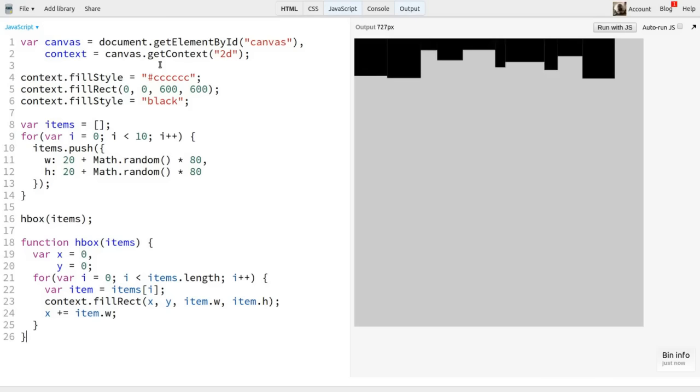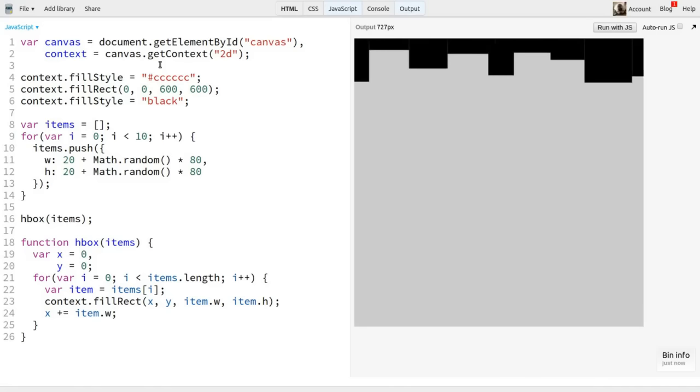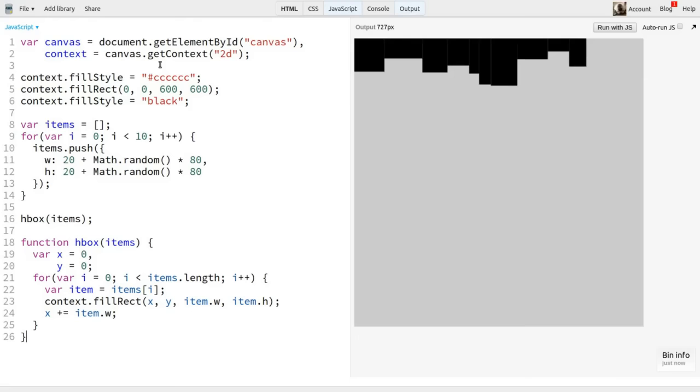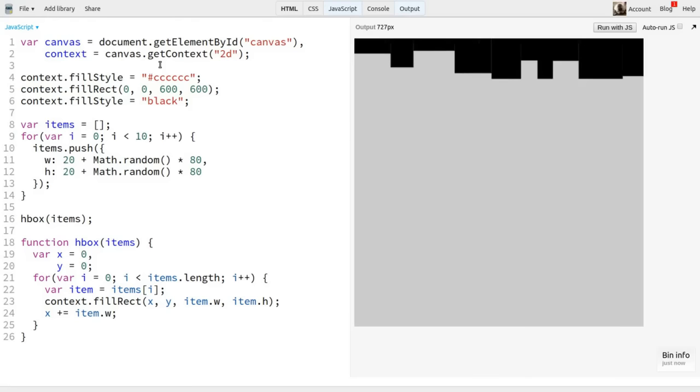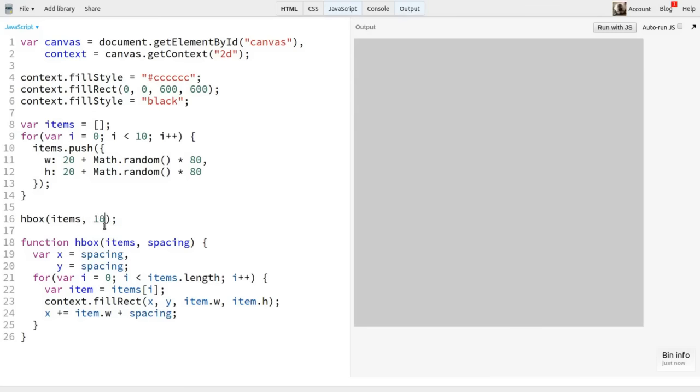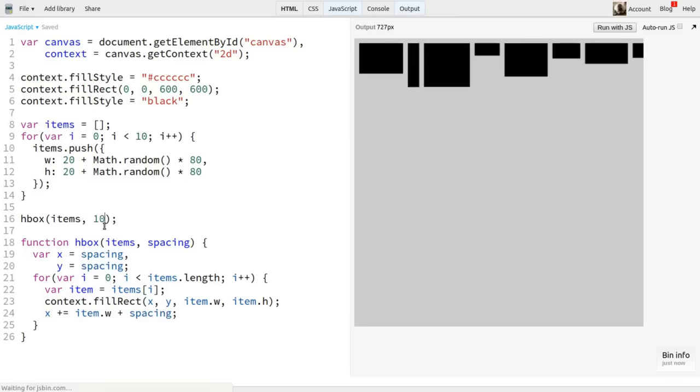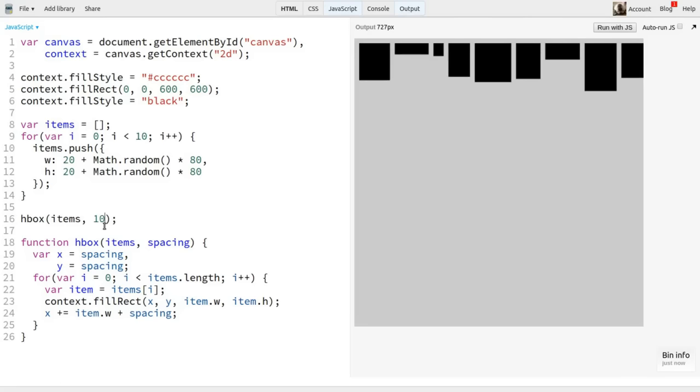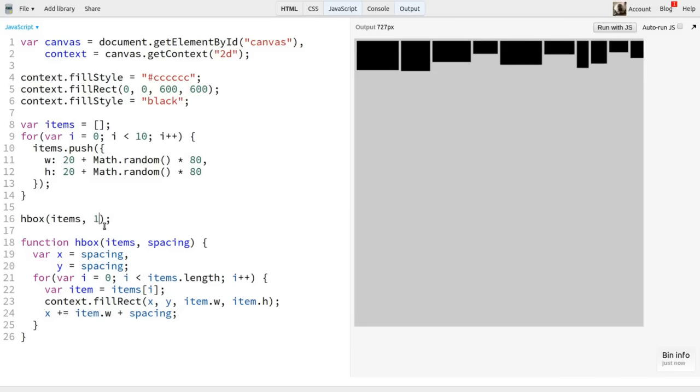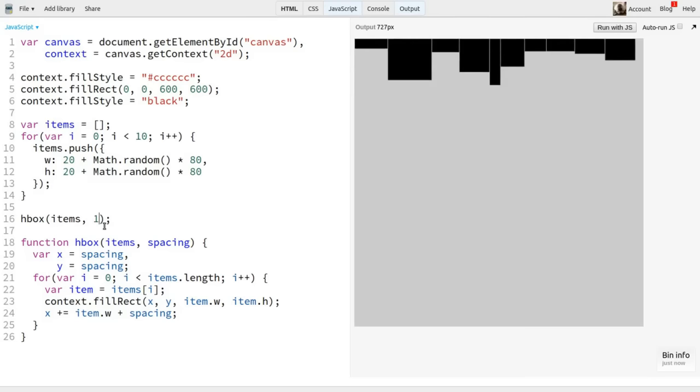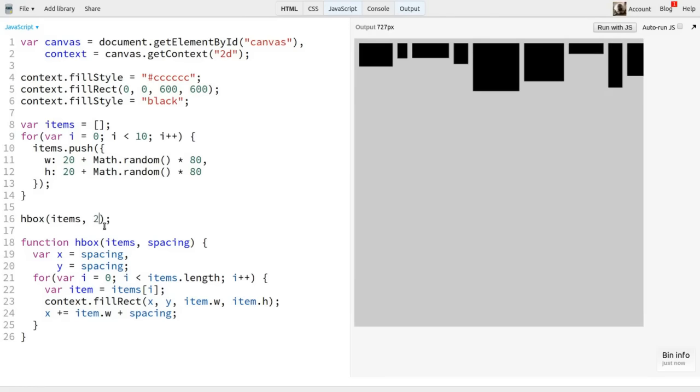Well, sure enough, we have a bunch of rectangles laid out here, but they're all kind of stuck together. This wouldn't look quite as bad if the items were images or shapes of different colors, rather than being all black. But in any case, some spacing might make things look a bit better. I'll add a second parameter, spacing, to the function. And I'll set X and Y to spacing rather than zero. This will give it some nice padding on the container itself. Then when I add item.w to the current X, I'll also add spacing. Then I'll call the function with a spacing argument of 10 and try that. Much better.